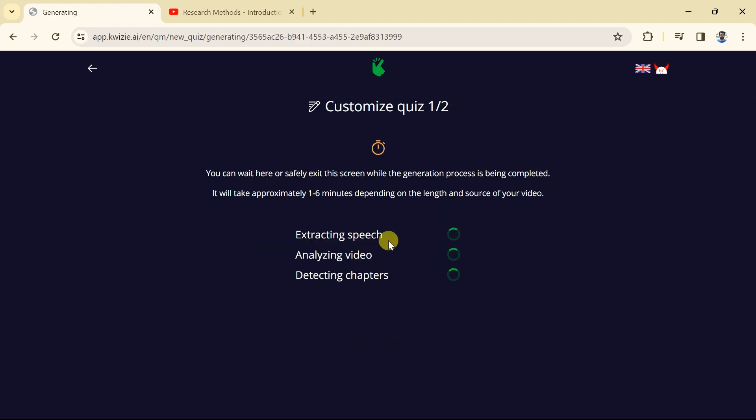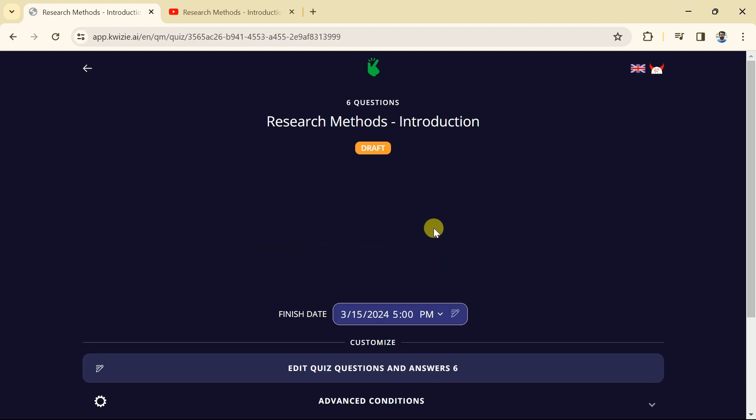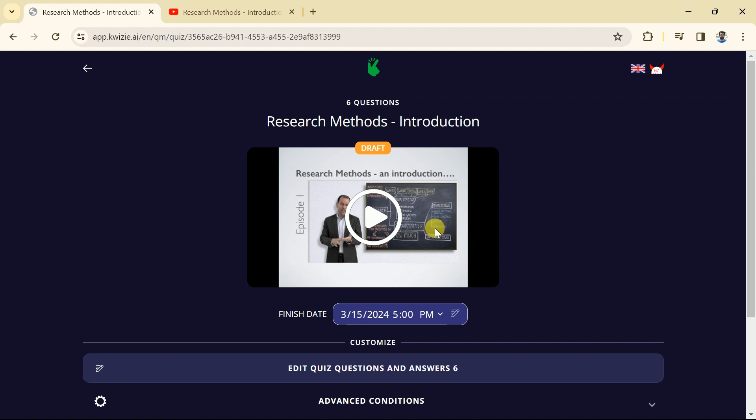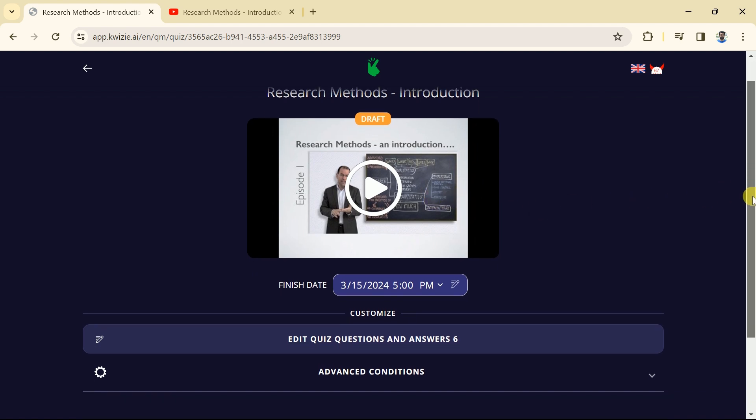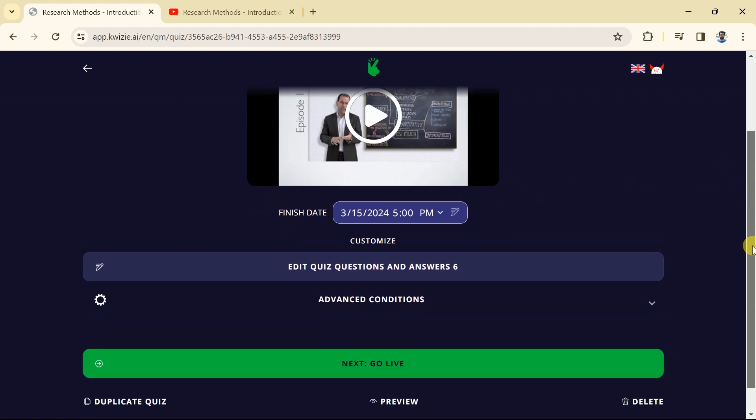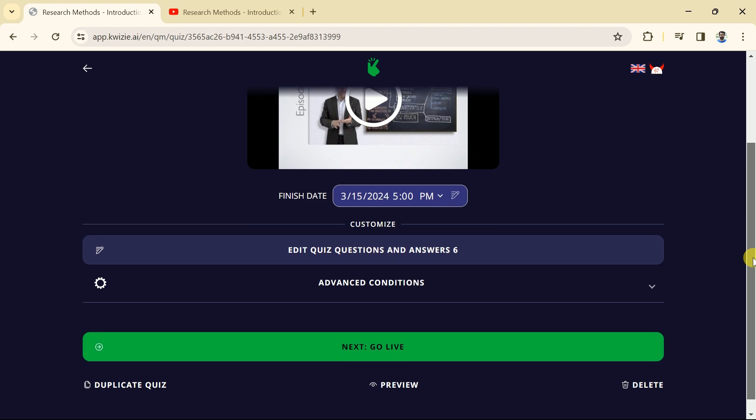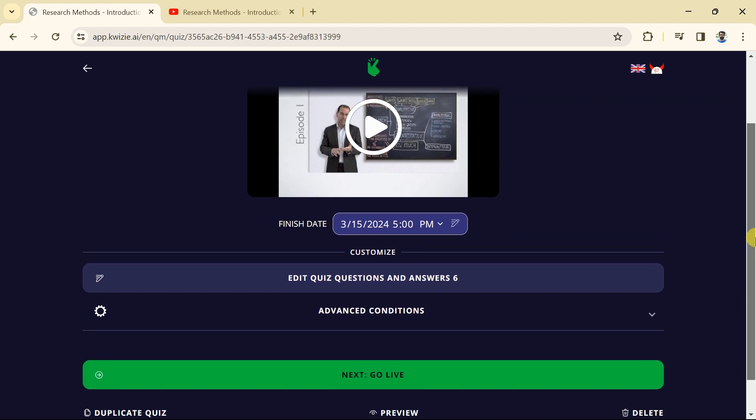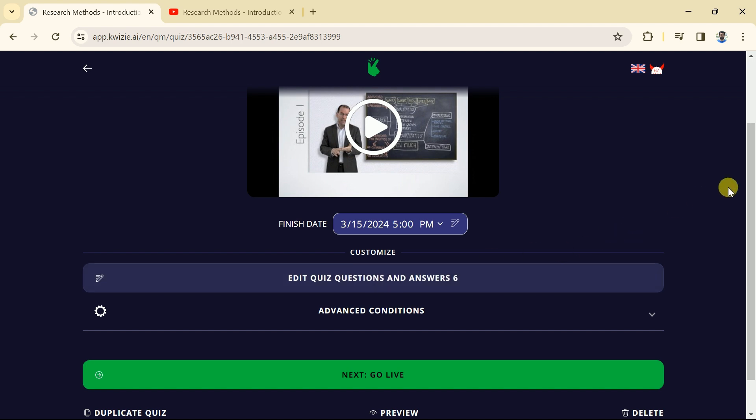We just need to bear for a few minutes. Then we will land on this page. Here you can see various options has been provided. At this stage we can edit our quiz questions and the answers. You can see this AI has generated six different questions related to the uploaded YouTube video. We check these questions and edit them from here.